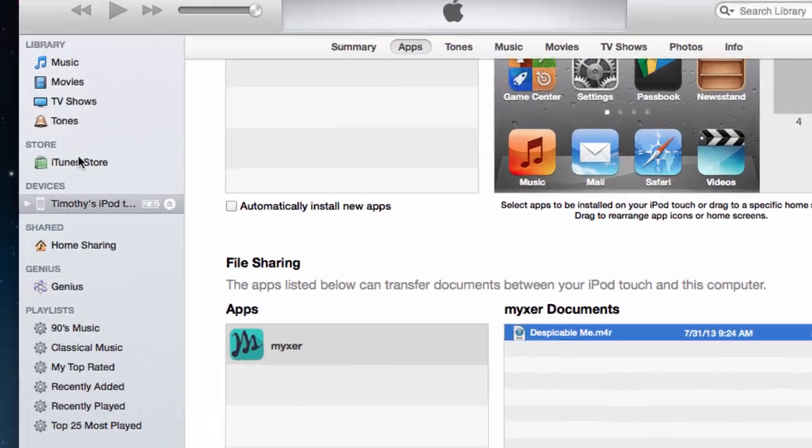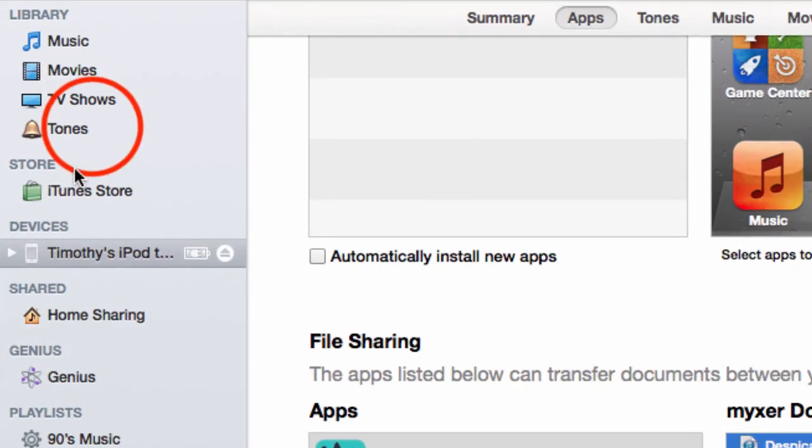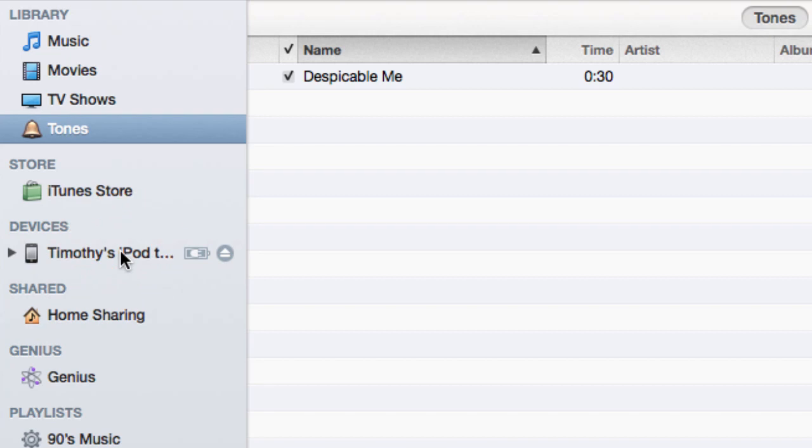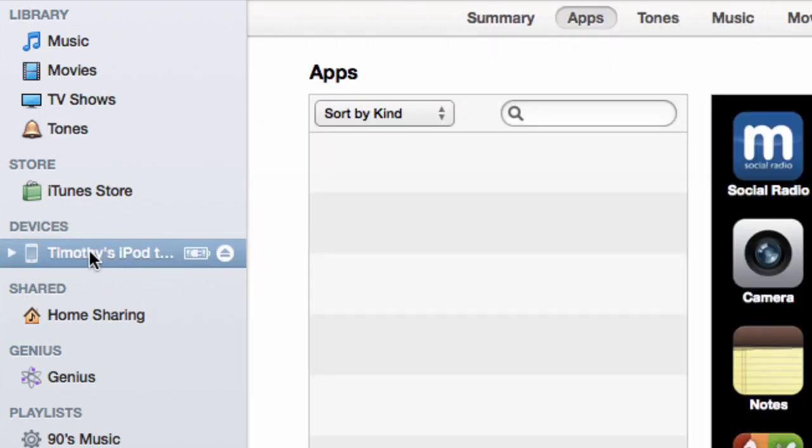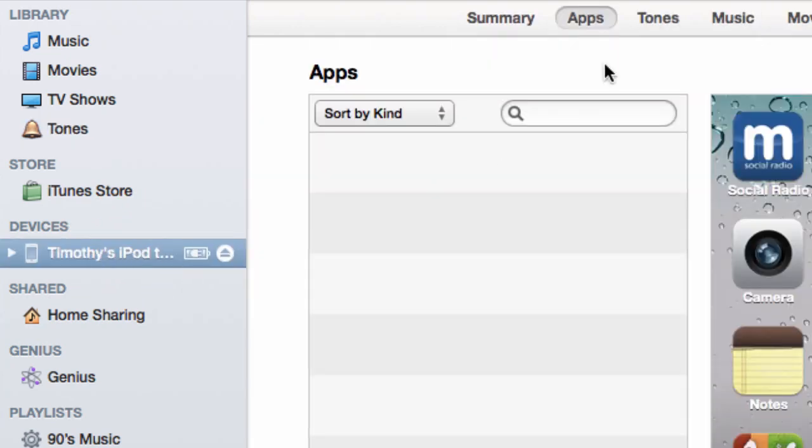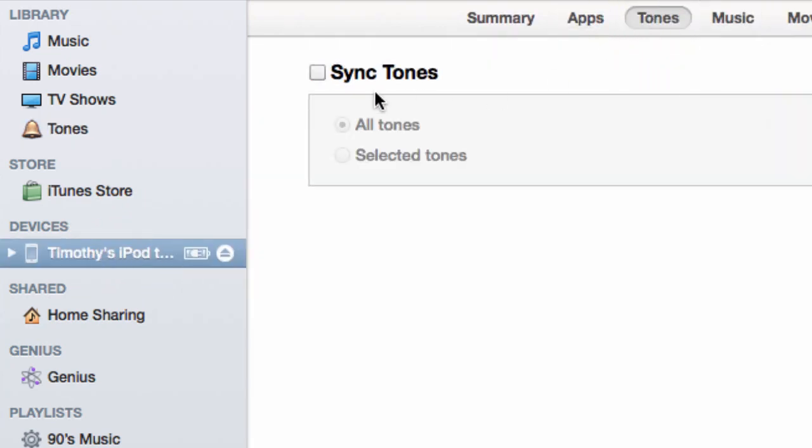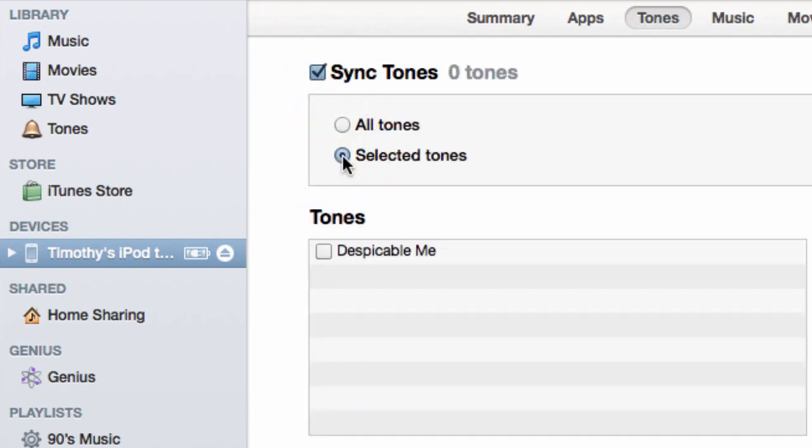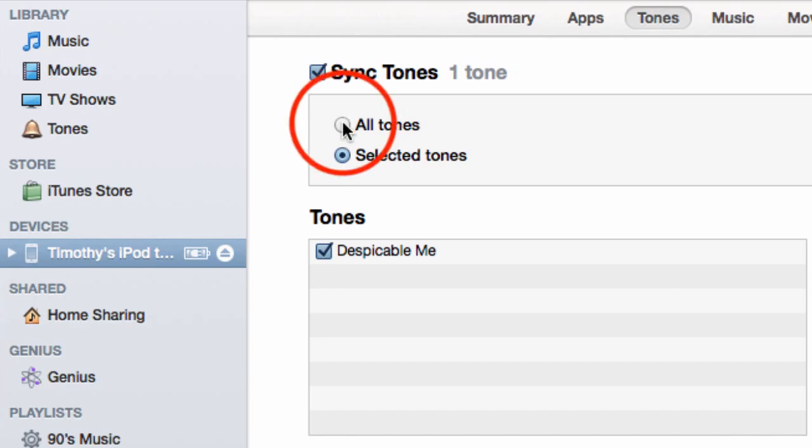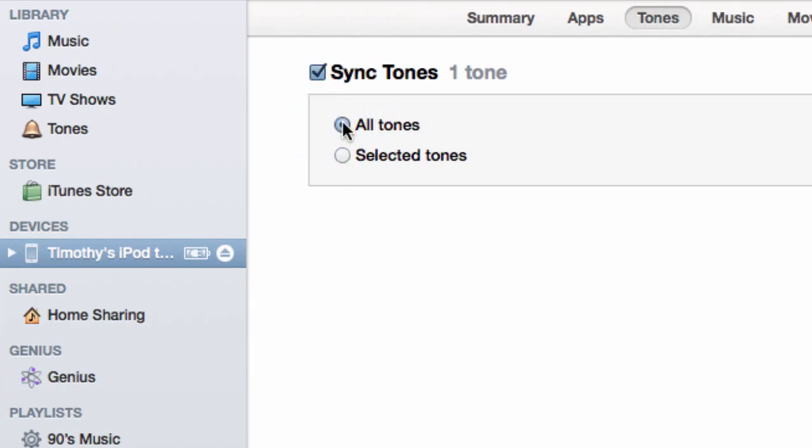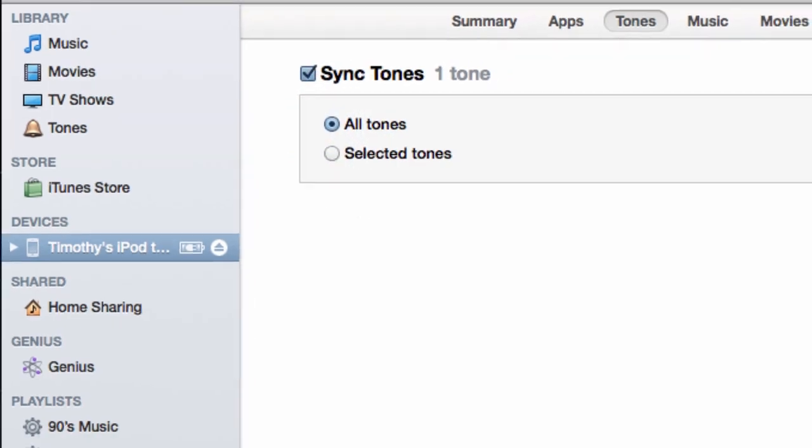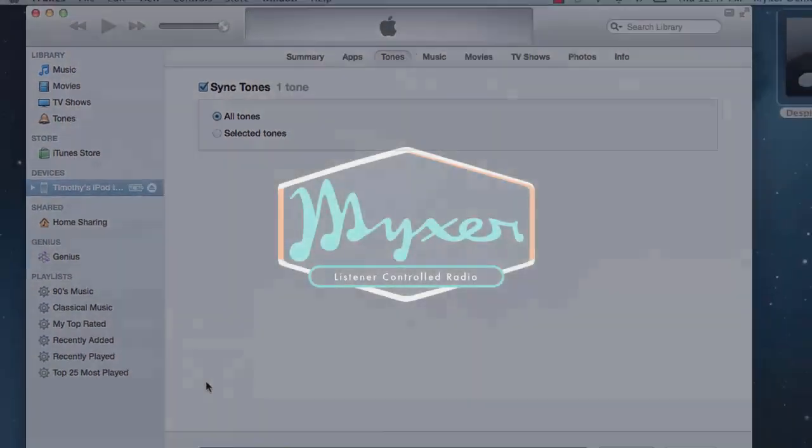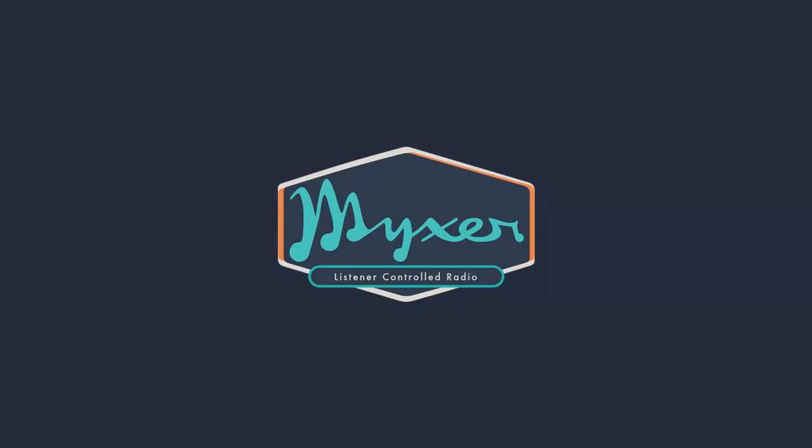Now, to make sure your ringtones will be copied to your device, first click the Tones option from the menu on the top of the iTunes screen. Make sure the box is checked to Sync Tones. You can sync all the ringtones in your library, or select only specific ones to be copied. Sync your phone and the ringtone will now be available in the ringtone library of the device.